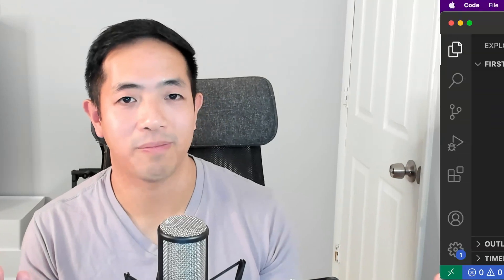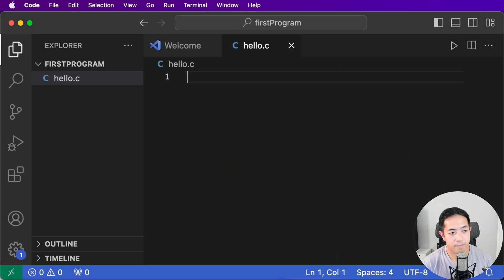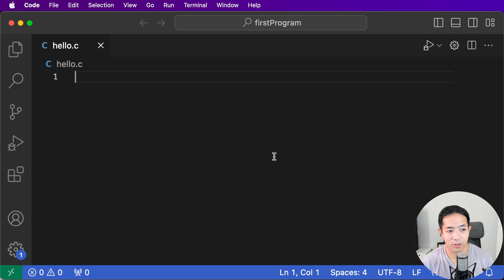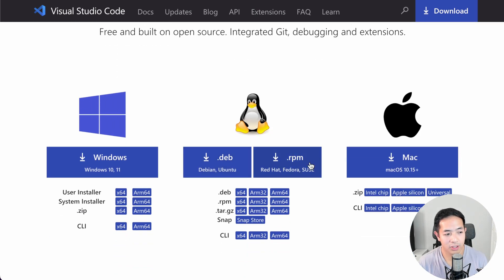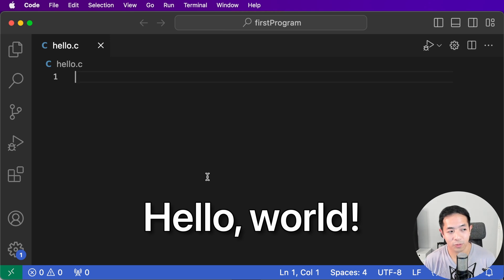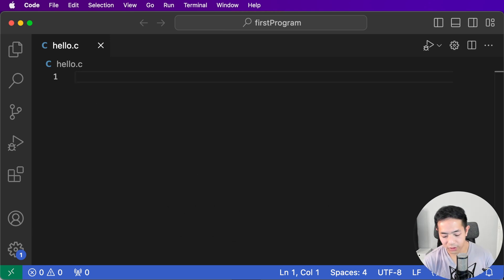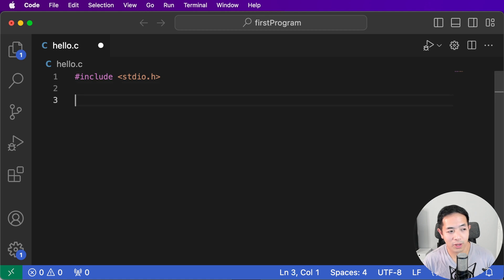Now let's go into the tutorial portion — I'll show you quickly how to code your first program. Let's create a new file called hello.c. This is Visual Studio Code — you can download it for Mac, Windows, or Linux. It's a development environment where you can code and run your programs. The tradition in the software development world is to code a Hello World program first, so that's what we're going to build.